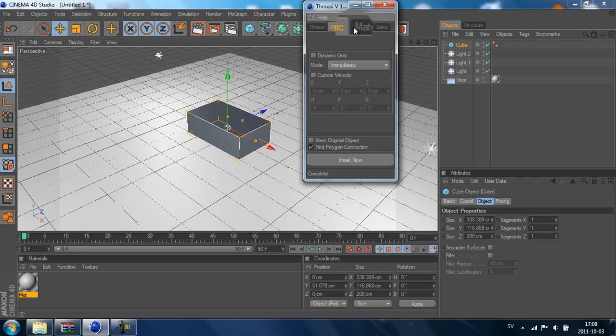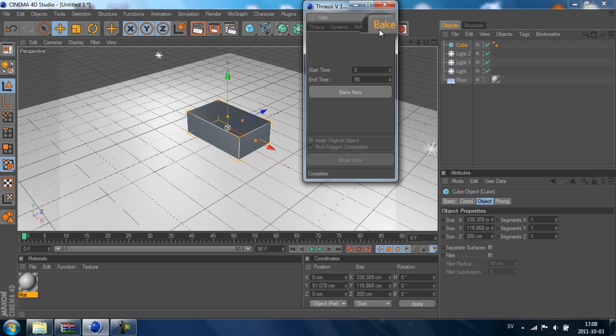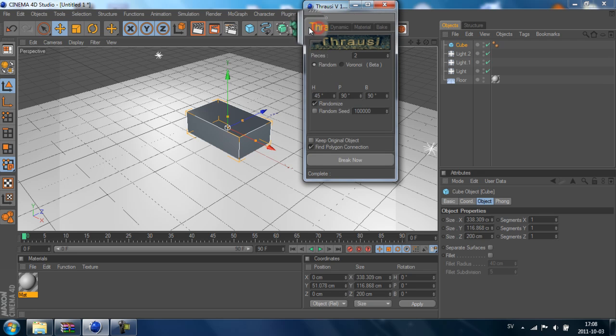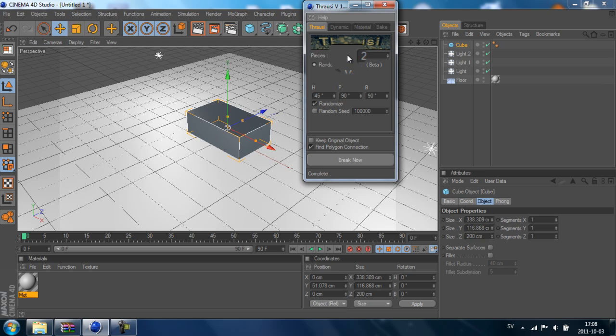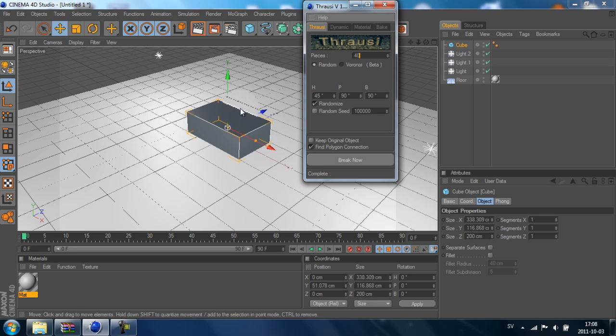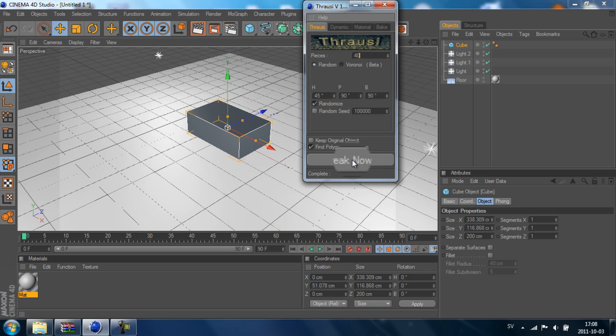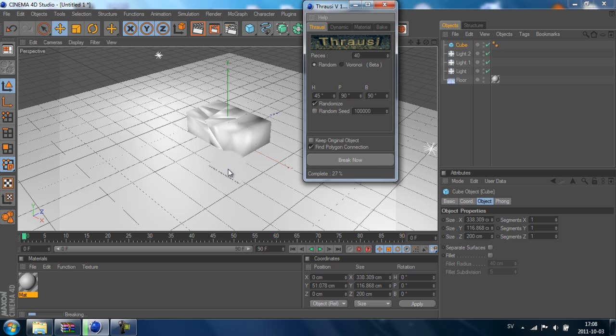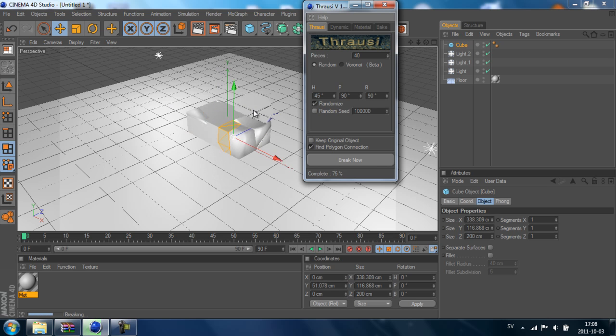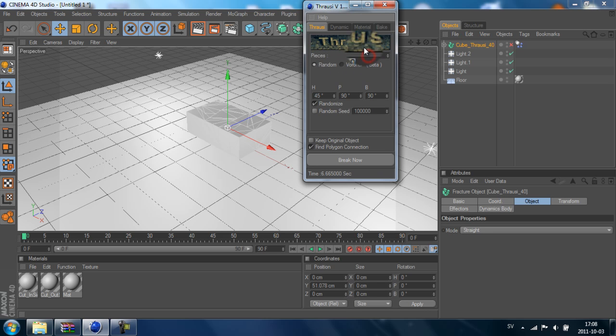Thrausi, Dynamics, Materials and Bake. We are going to stick to the Thrausi tab. In the pieces, we select how many pieces we want this to break apart in. So I just go down and press Break Down. It will break this cube apart in 40 pieces, which I selected.